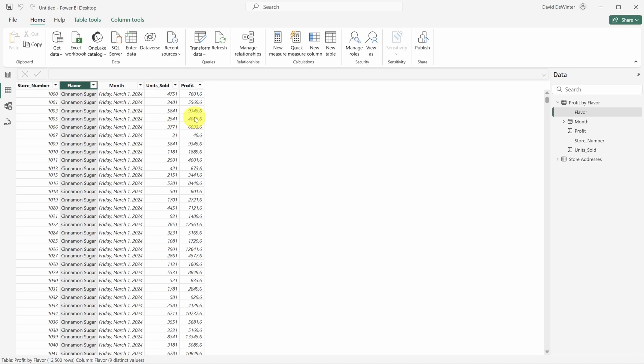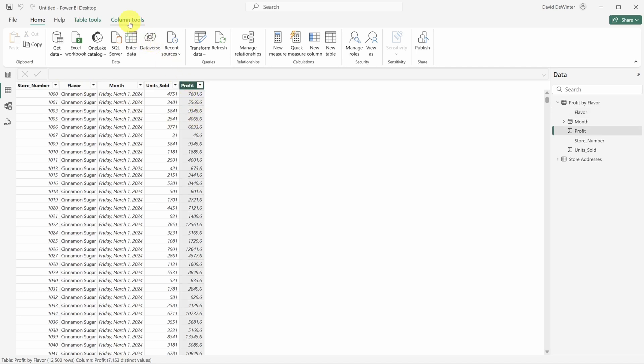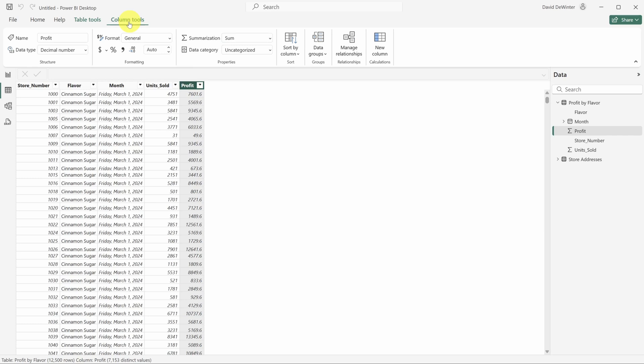Finally, let's change profit to currency. Click on the profit column, then click on column tools in the ribbon and click on the currency icon. Now here's a pro tip.